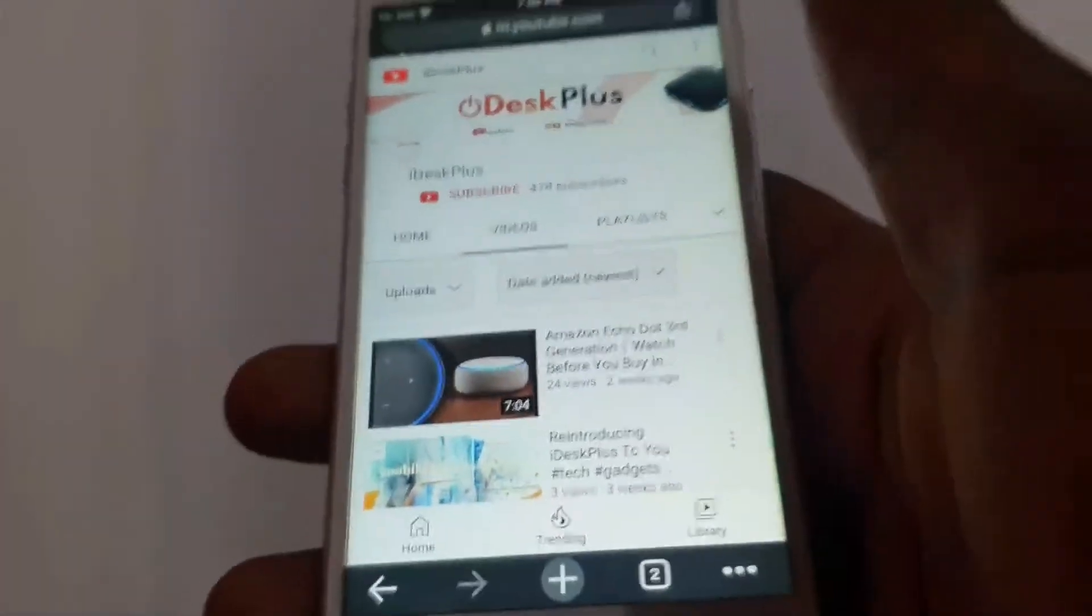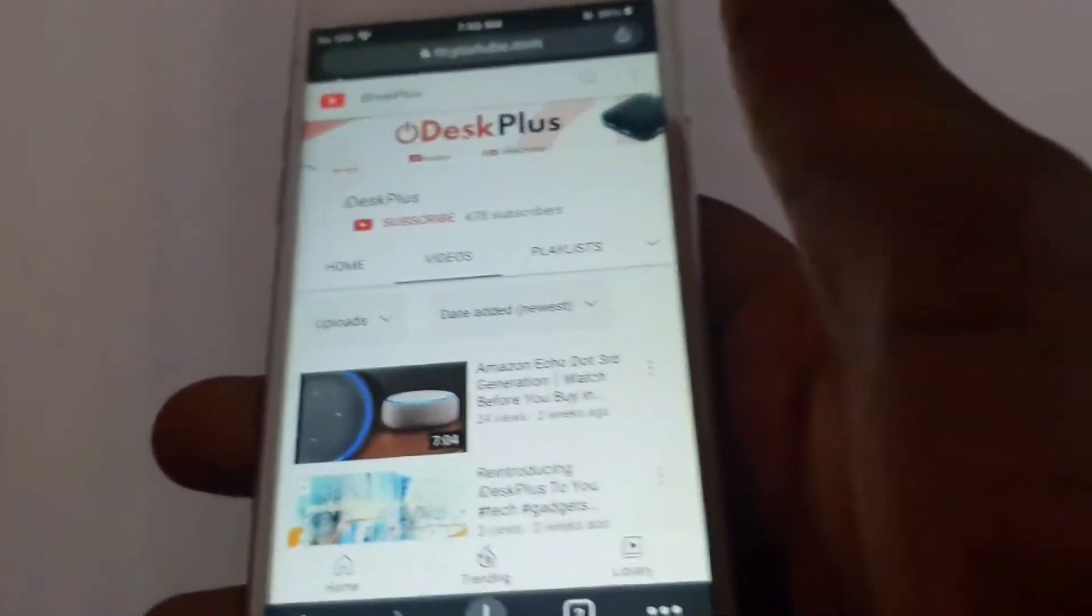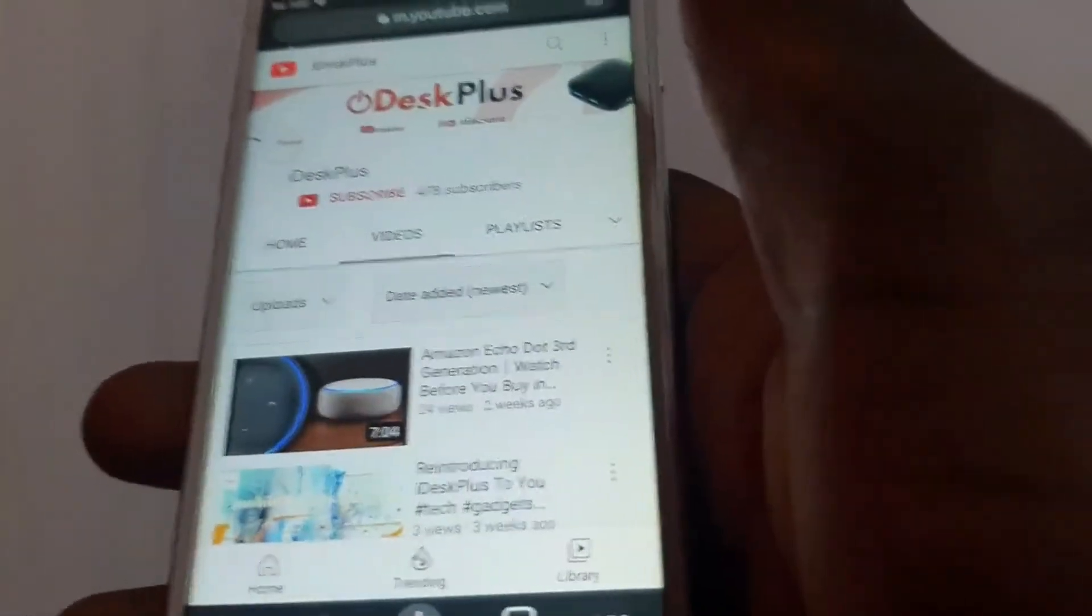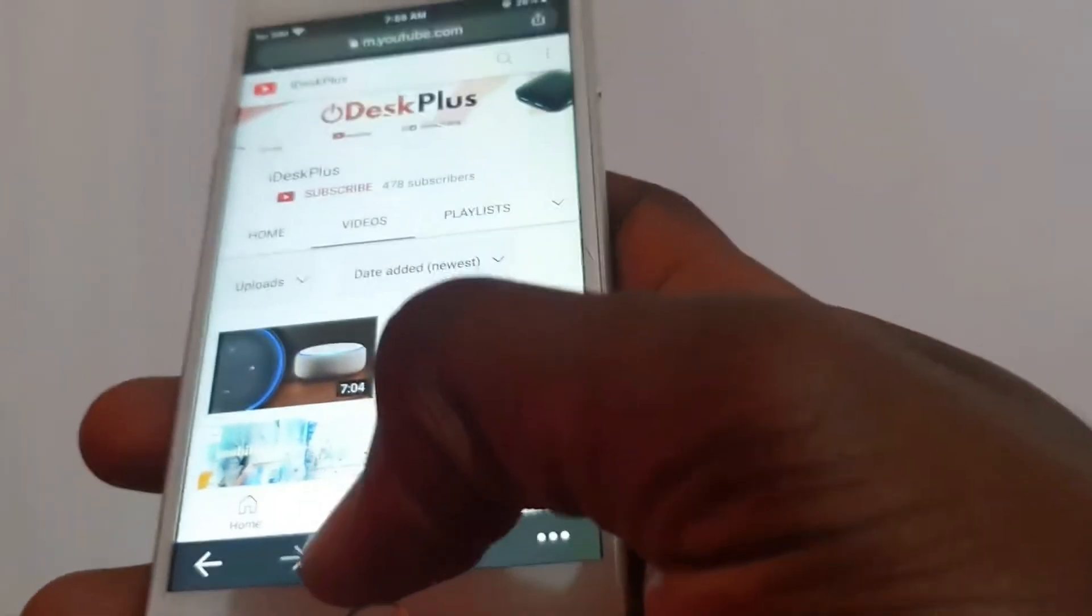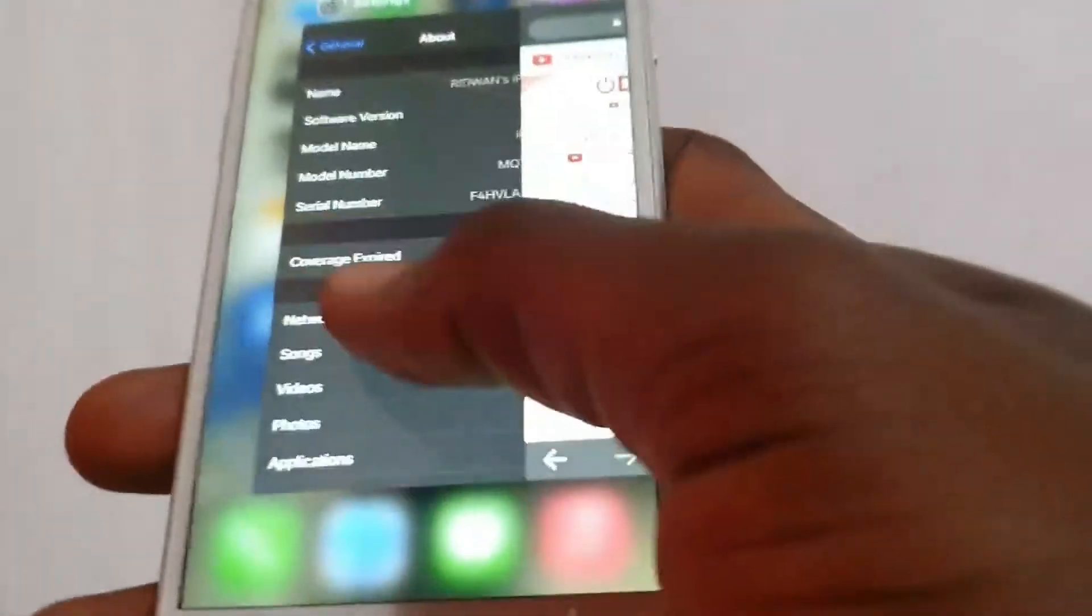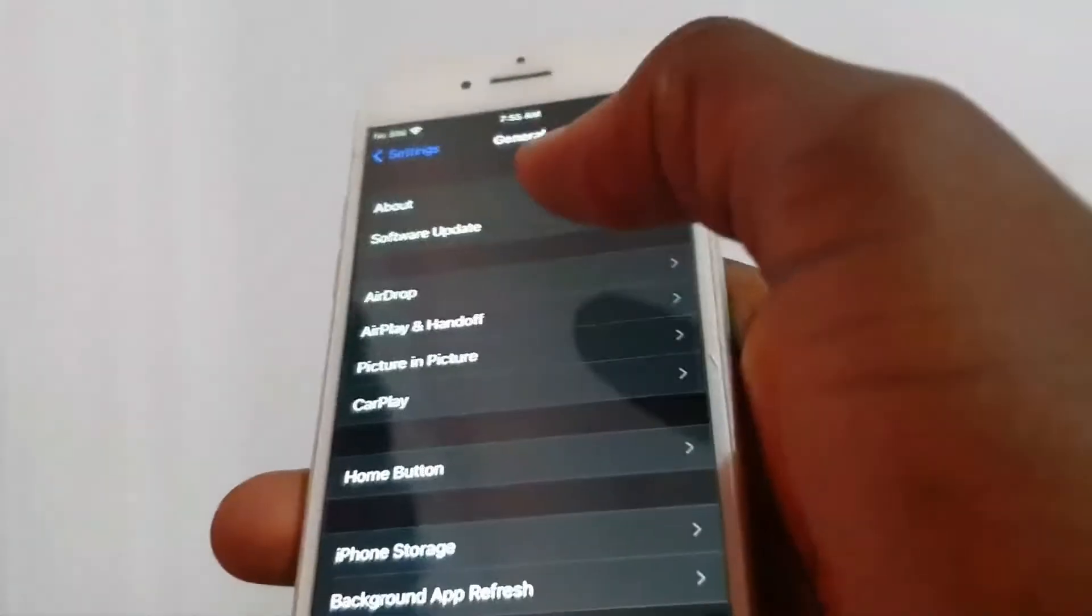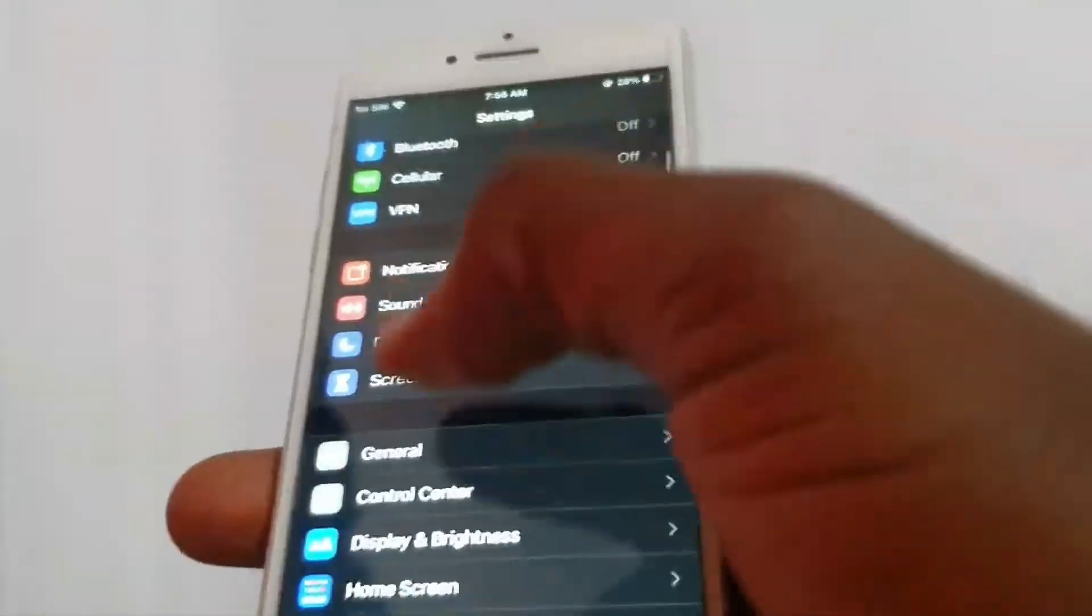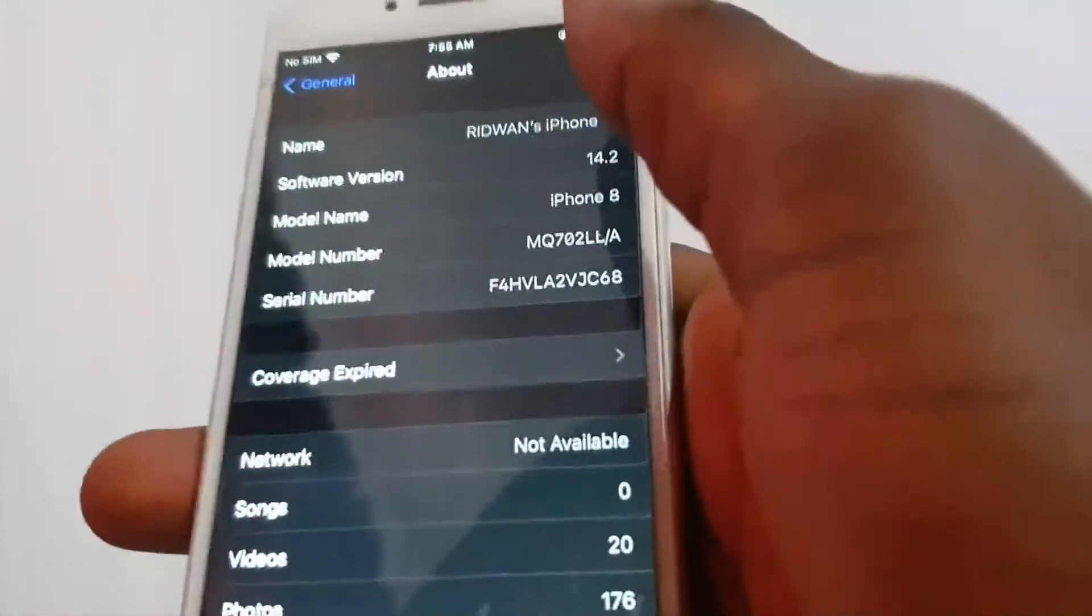So today, I will be showing you real quick how to spot a new iPhone and a refurbished one. To spot a new iPhone and refurbished one, you go straight to settings, general, then about.